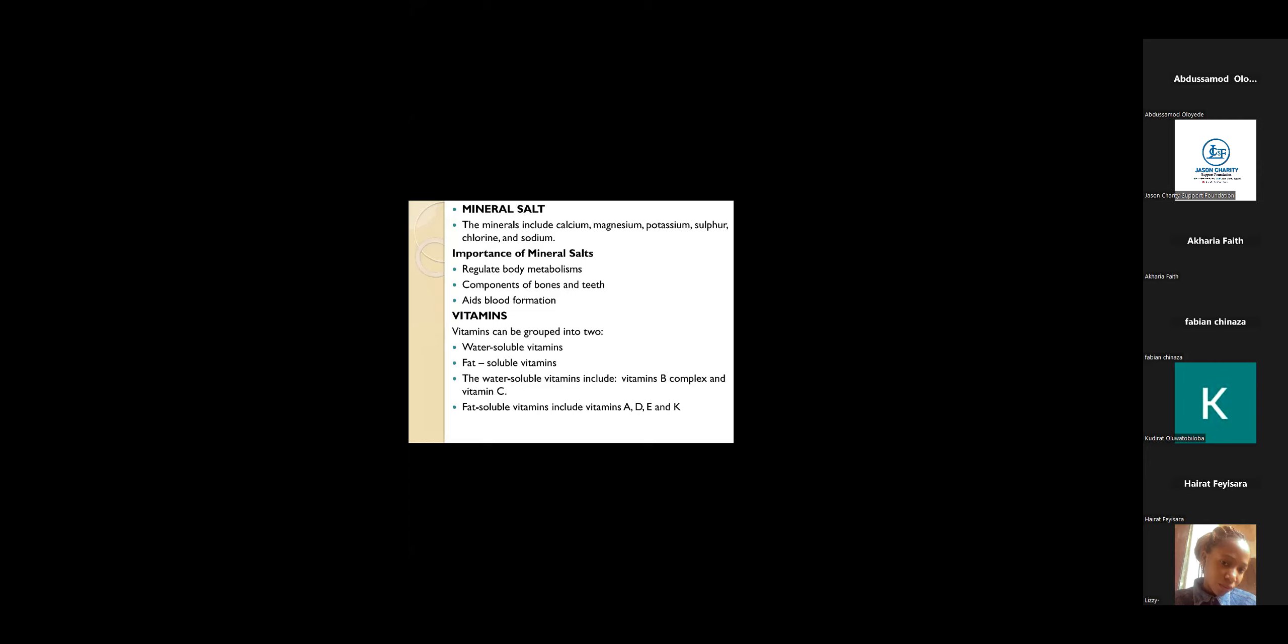We're talking about mineral salts. Mineral salts are those minerals that are needed in our body system. Example is calcium. Calcium helps in the bones through something we call ossification, the process by which bone is formed. So calcium helps in this process.